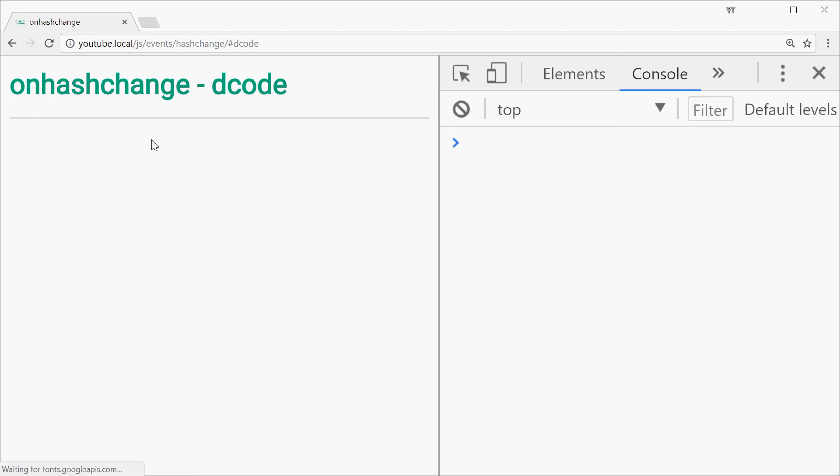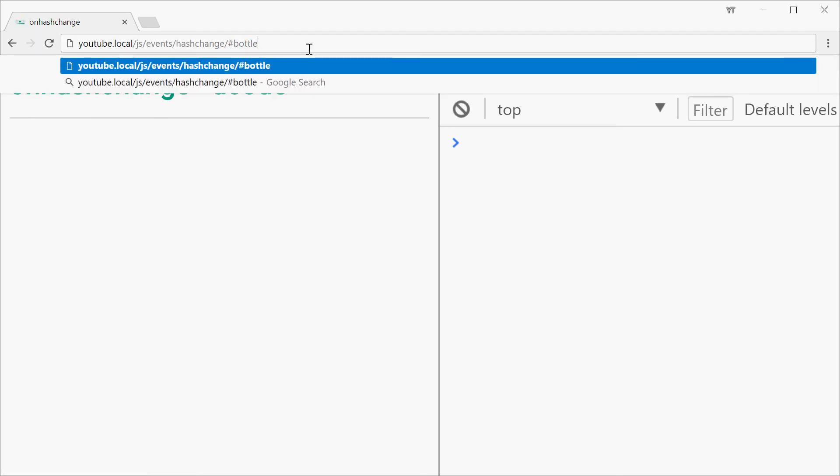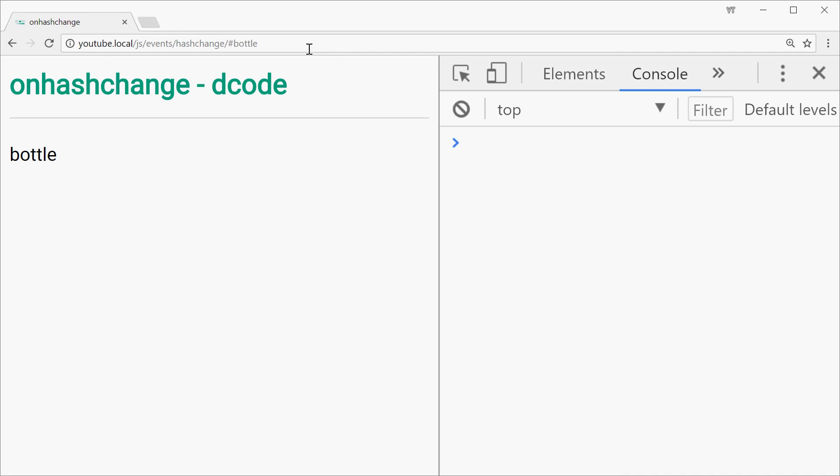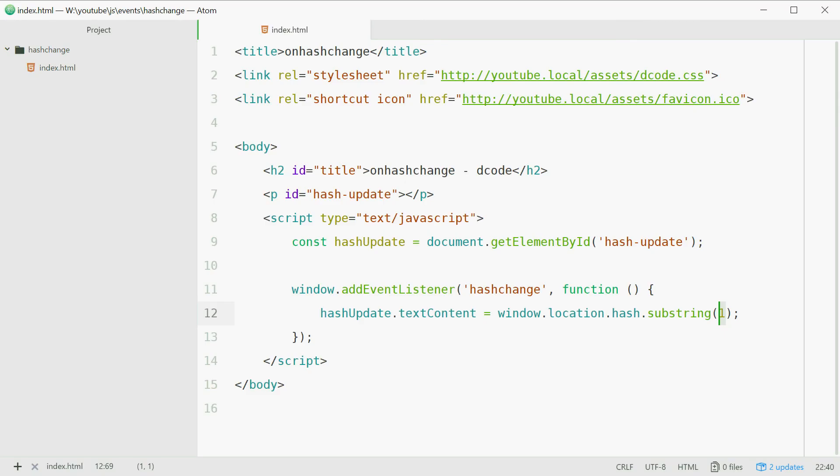So refresh, we'll change the hash value to bottle, press enter and now we get bottle on its own. And that is how you can use the hash change event in JavaScript. Thank you for watching and I'll see you later.